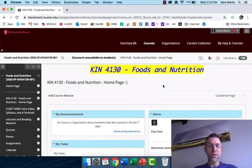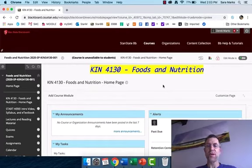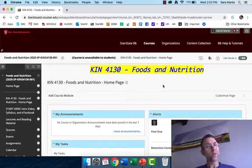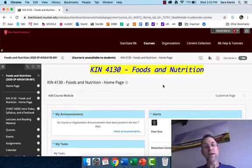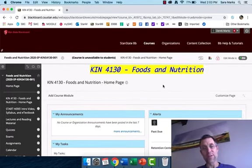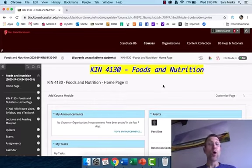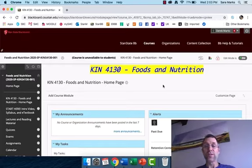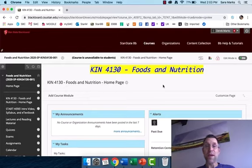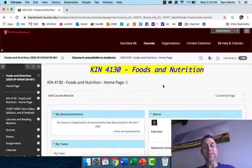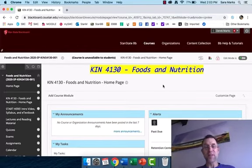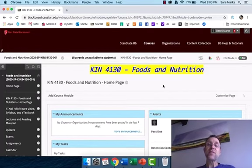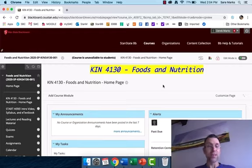Hello and welcome to the Kinesiology 4130 Foods and Nutrition Introductory Video. My name is Derek Marks, I'm your instructor for this course this semester. In this video we're going to cover pretty much all the class basics as you would in a face-to-face class on the first day.